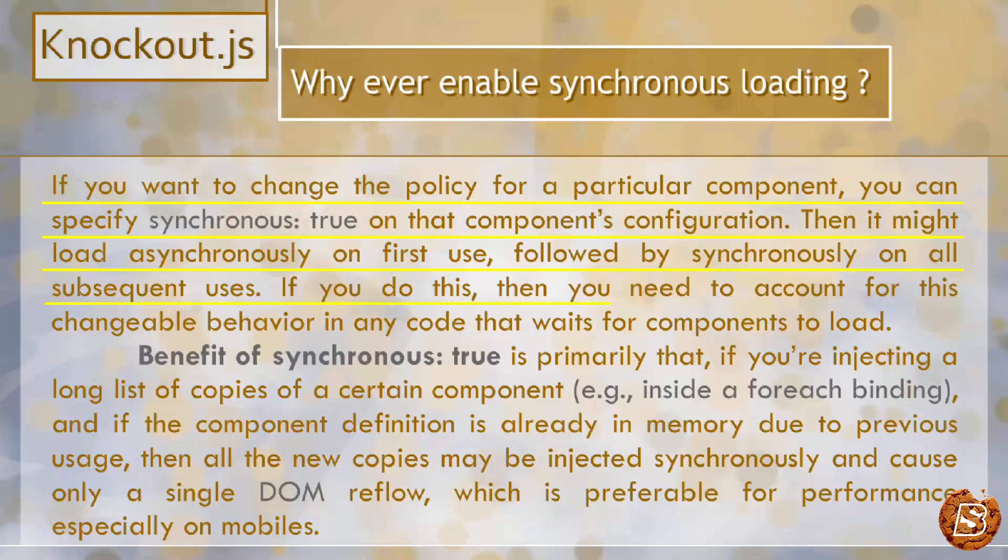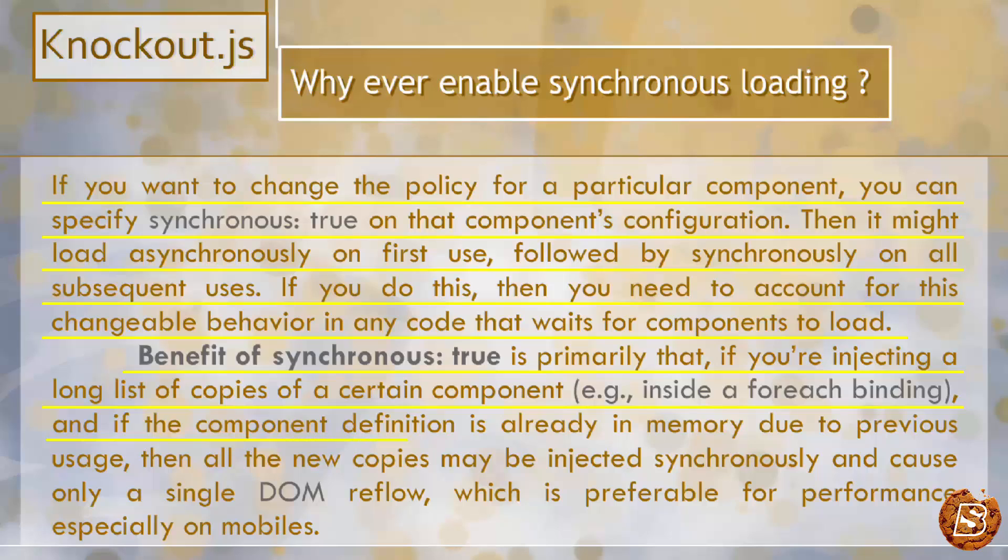If you do this, then you need to account for this changeable behavior in any code that waits for the component to load. The benefit is primarily that if you're injecting a long list of copies of a certain component and the component definition is already in memory due to previous usage, then all the new copies may be injected synchronously.